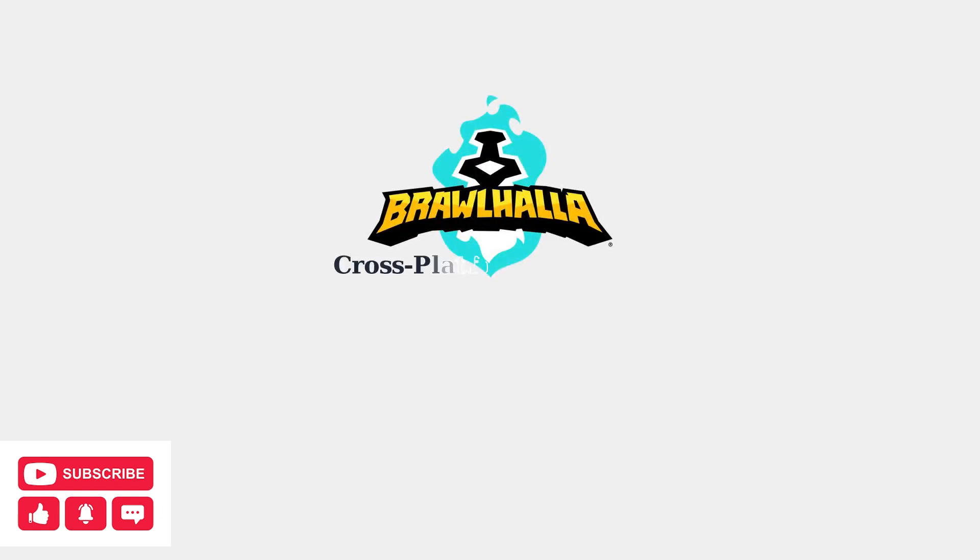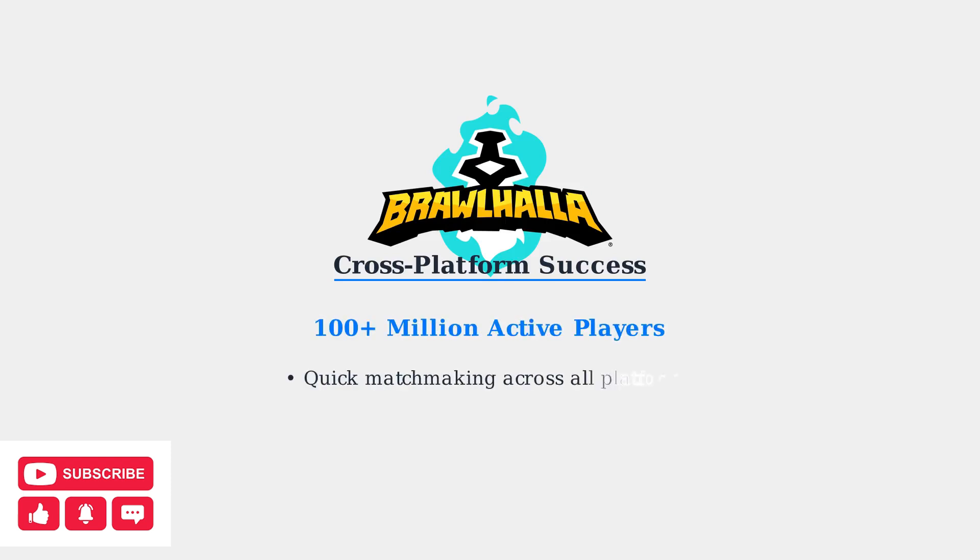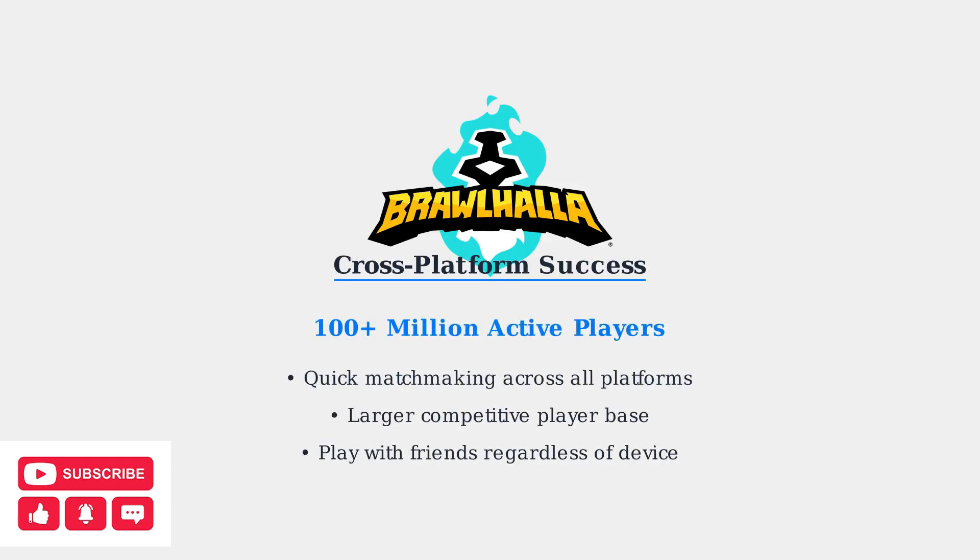Brawlhalla's cross-platform compatibility has been a major factor in its success, with over 100 million active players across all platforms. This large player base ensures quick matchmaking and a vibrant competitive community.